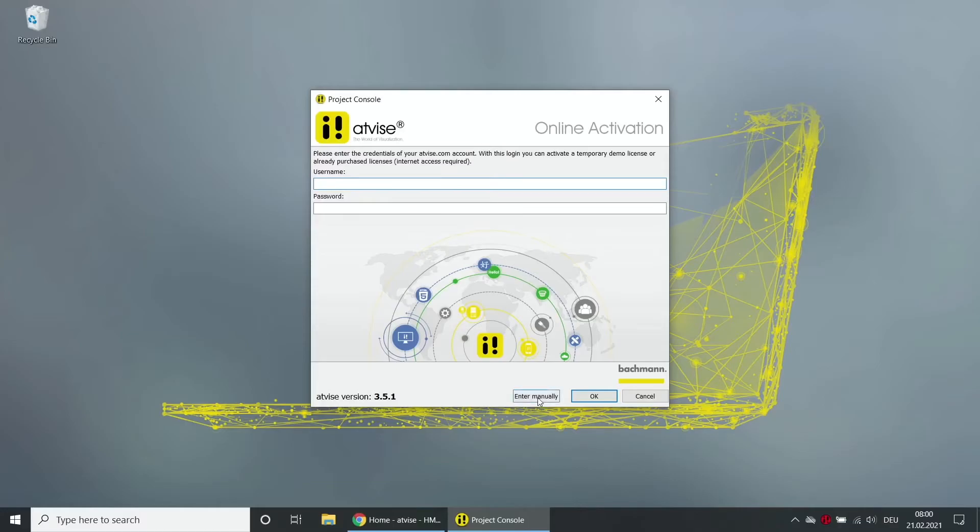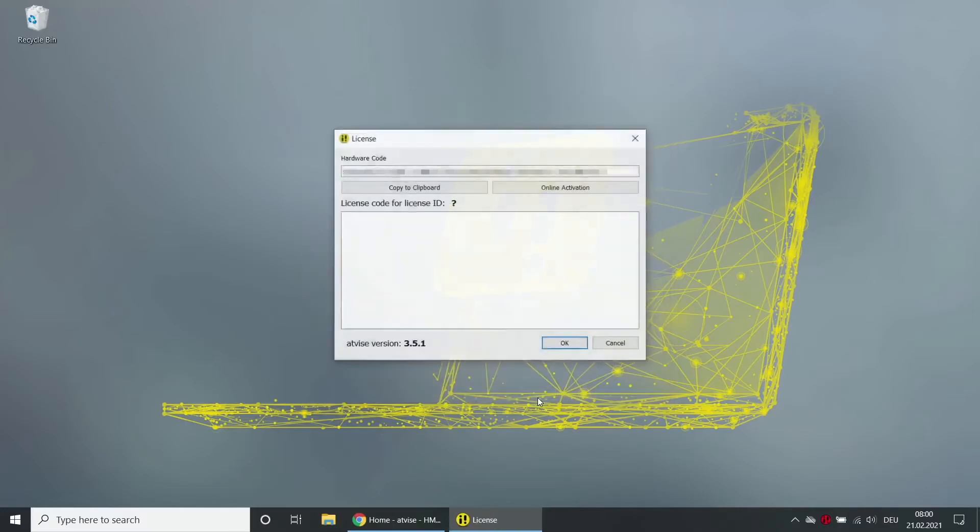Choose enter manually. Copy your hardware code to the clipboard. Open the website AtVise.com.